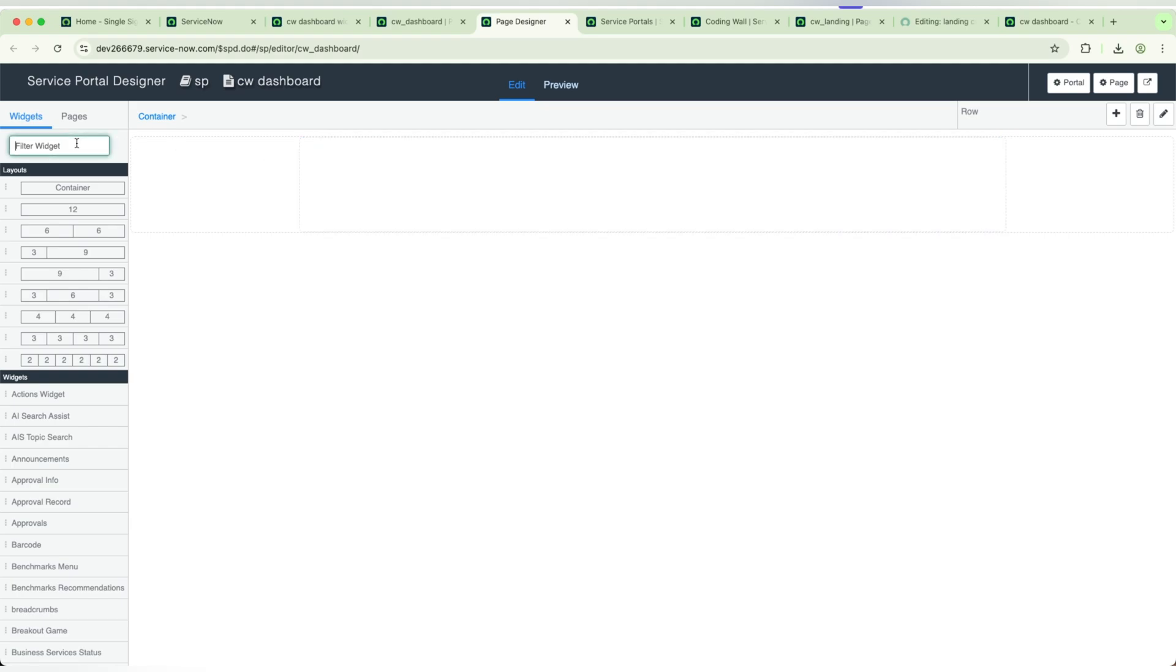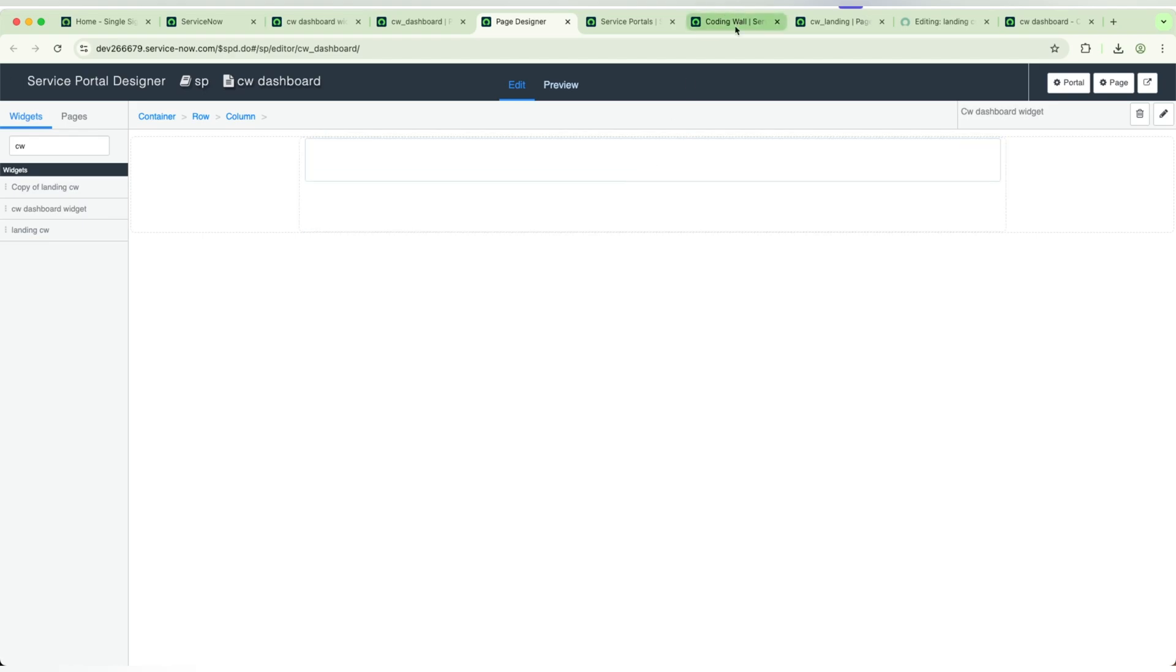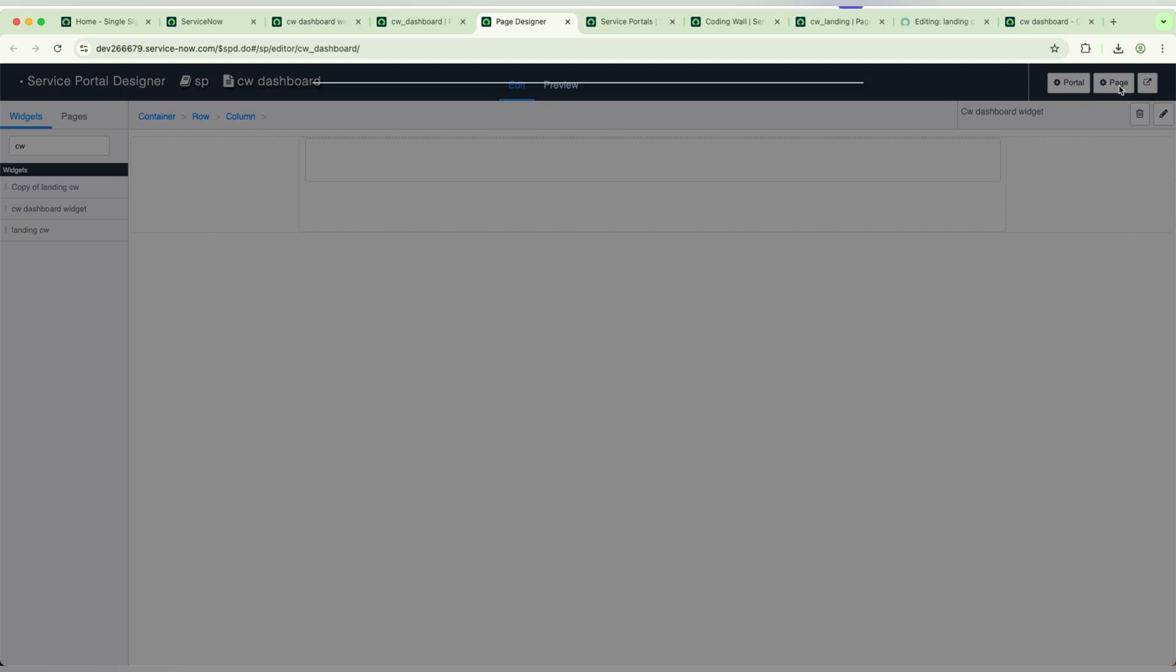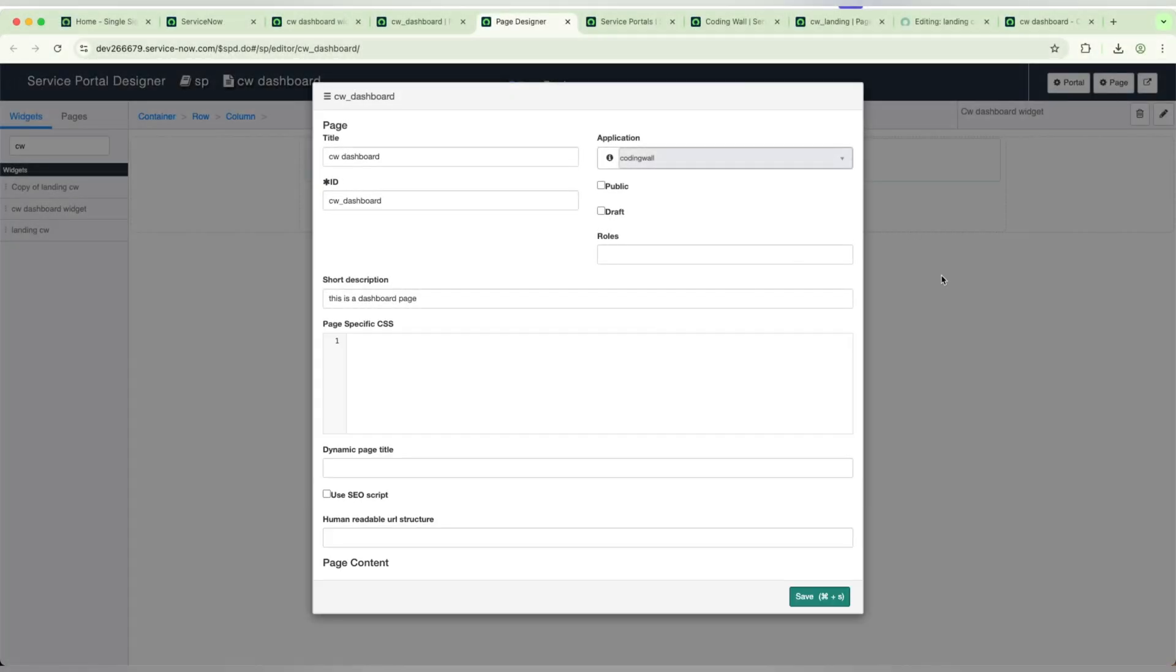We will search for the widget, Dashboard Widget. It has came and we will be adding this here. So it automatically gets saved. If you want to write any CSS to this, you can write it here. Click on the page. Here you can write the CSS.